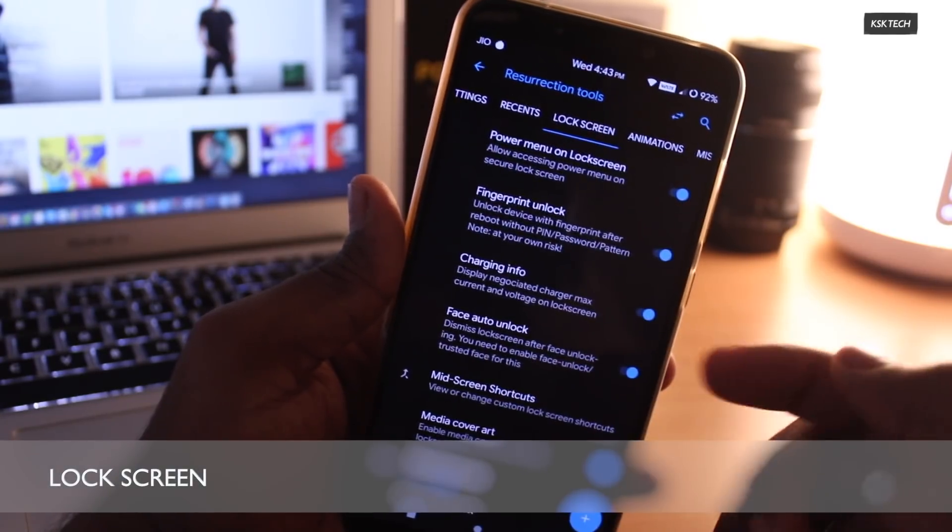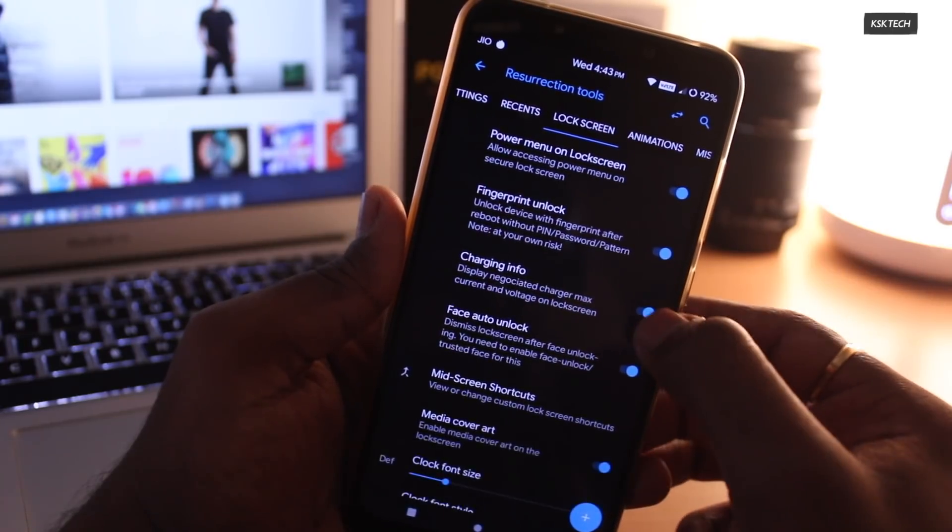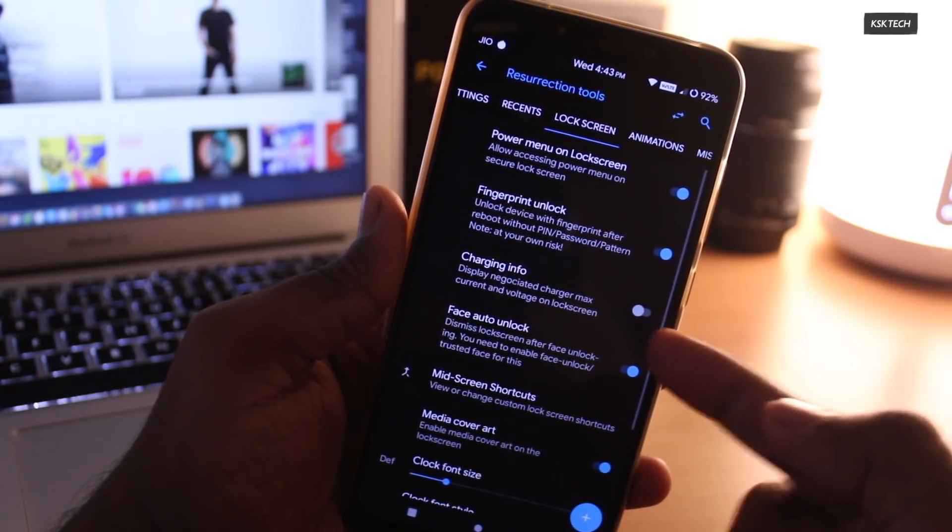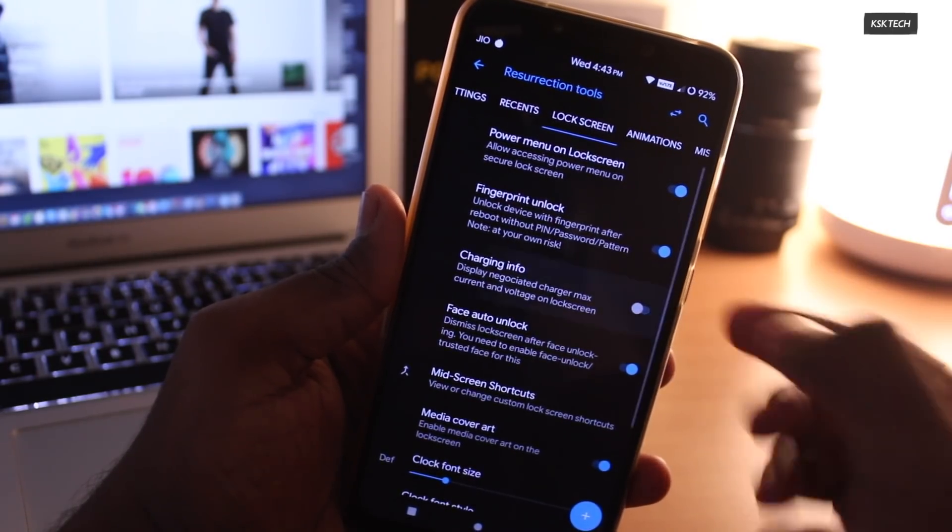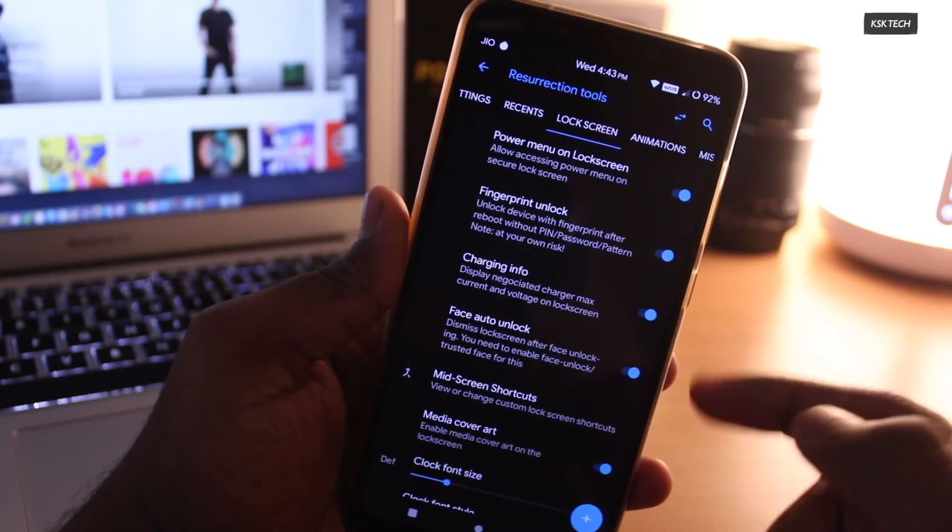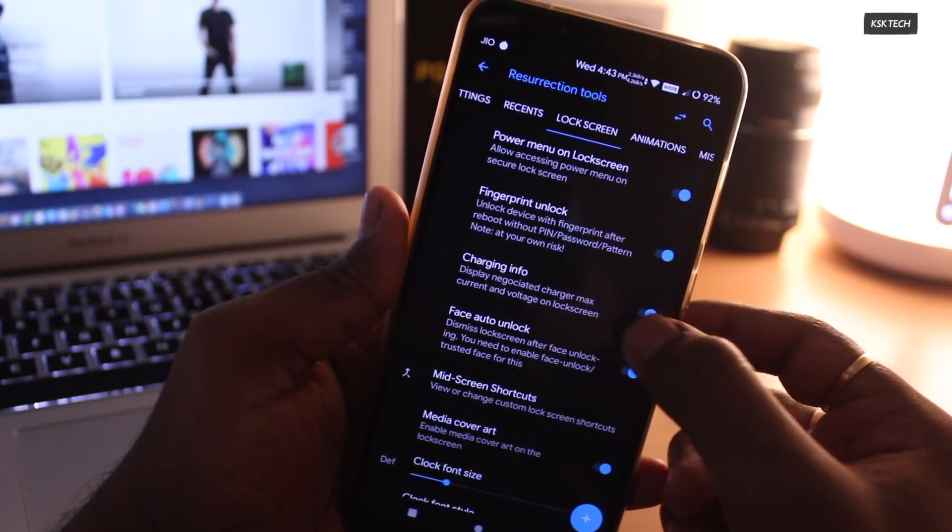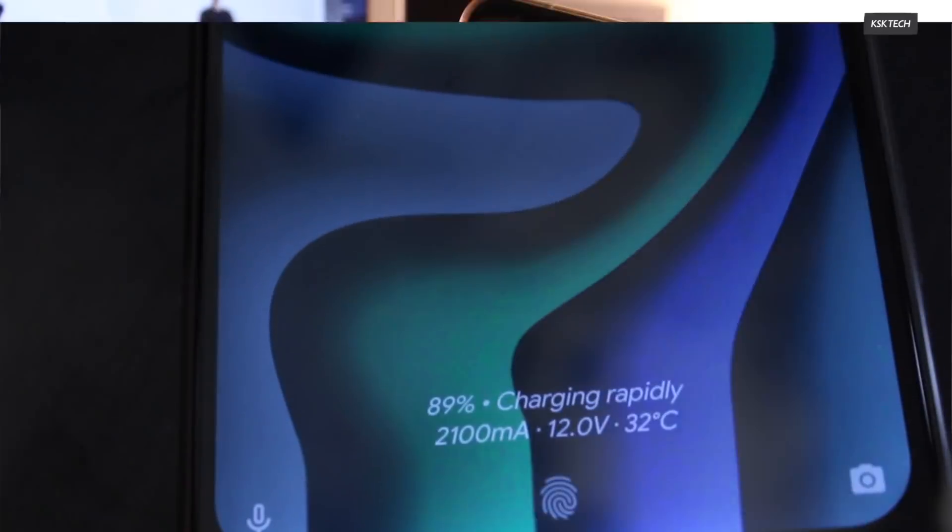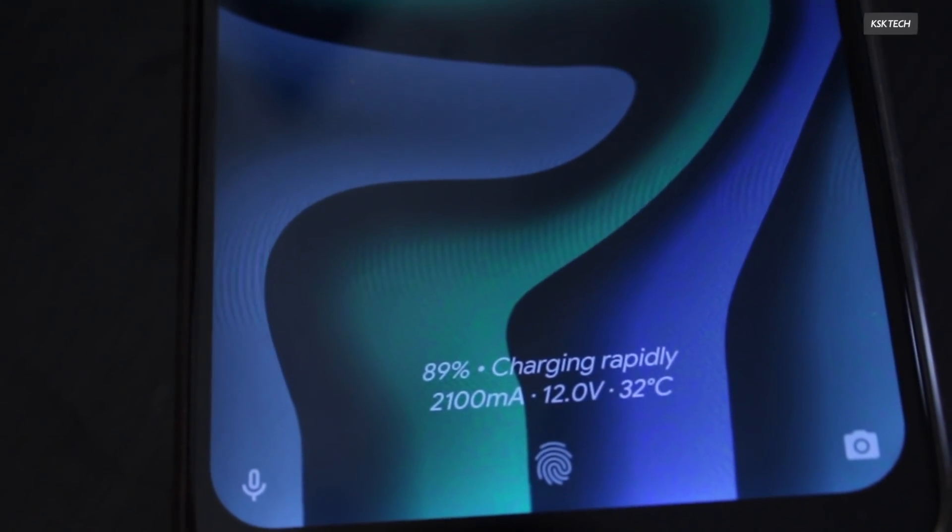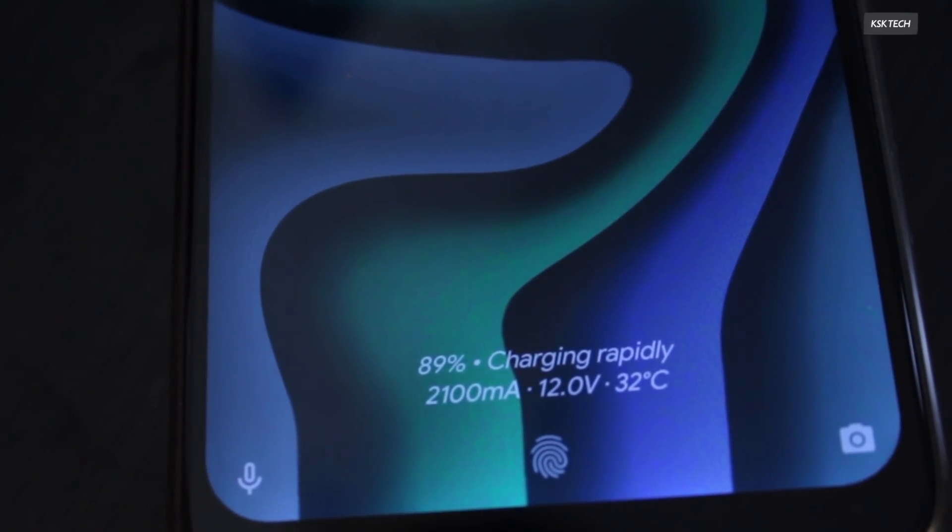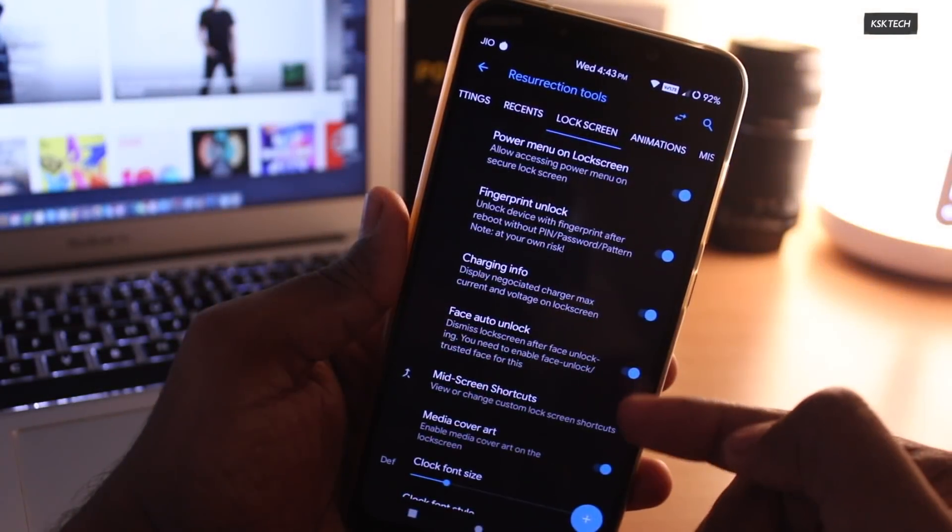Next up, lock screen. Inside the lock screen setting, you can see there are a lot of options available. My favorite one is called Charging Information. When you enable this feature, it will show the detailed information about the battery while charging. This is really useful. You can know how much current is entering into the device.